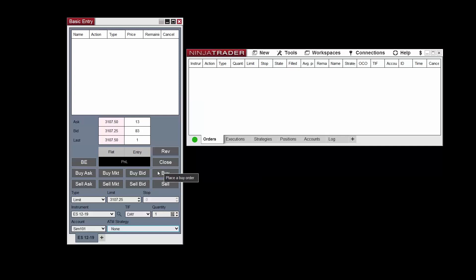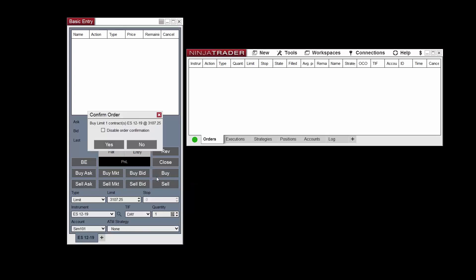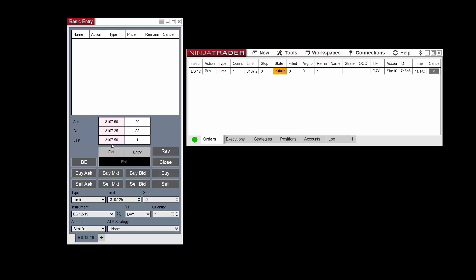Once all order parameters are set to your liking, use the Buy or Sell buttons above to place your order. After the order has been placed, it will appear in the order grid near the top of the window.